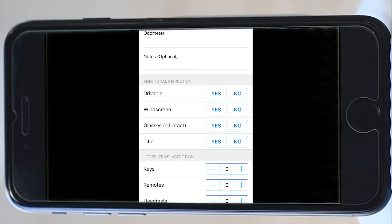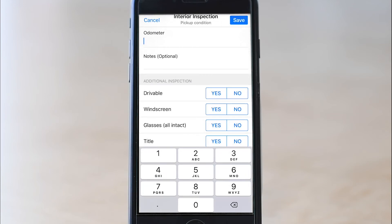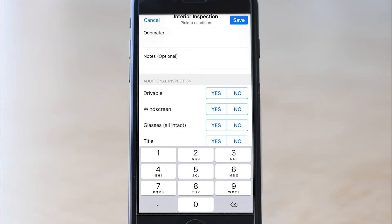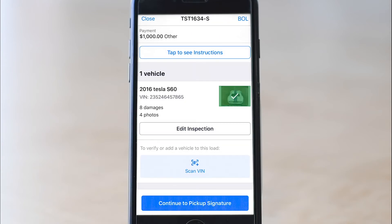That takes you to the interior inspection. This is not required on a standard inspection except for the odometer. This page exists primarily for advanced inspections, but the more information you fill out, the better you cover yourself from false damage claims — so leave out information at your own risk. Once you finish filling it out, click save in the top right corner. This takes you back to the load detail screen where you can now see a photo with a green check mark where the empty car wireframe used to be.